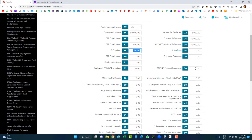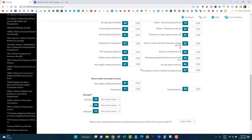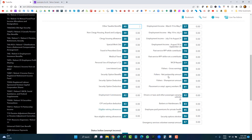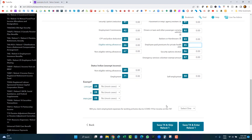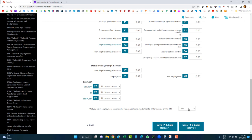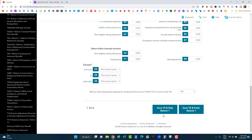Just copy the information from your T4 slip — nothing complicated. Make sure to enter every box that has a value. For example, Box 85 is for employer health insurance premiums deducted from your paycheck. If you worked from home and have a T2200S, you'll select yes here. For the flat rate method there's no need for that selection, so I'll click no.